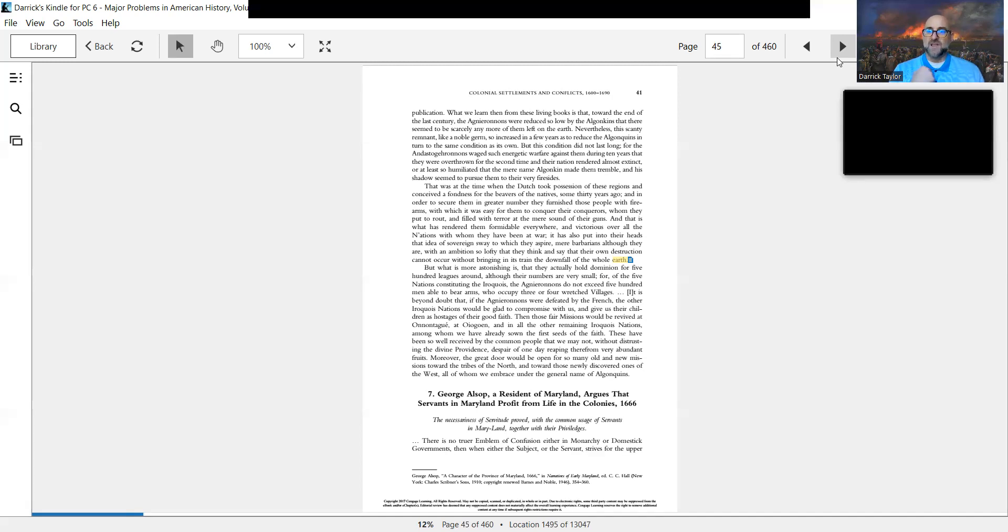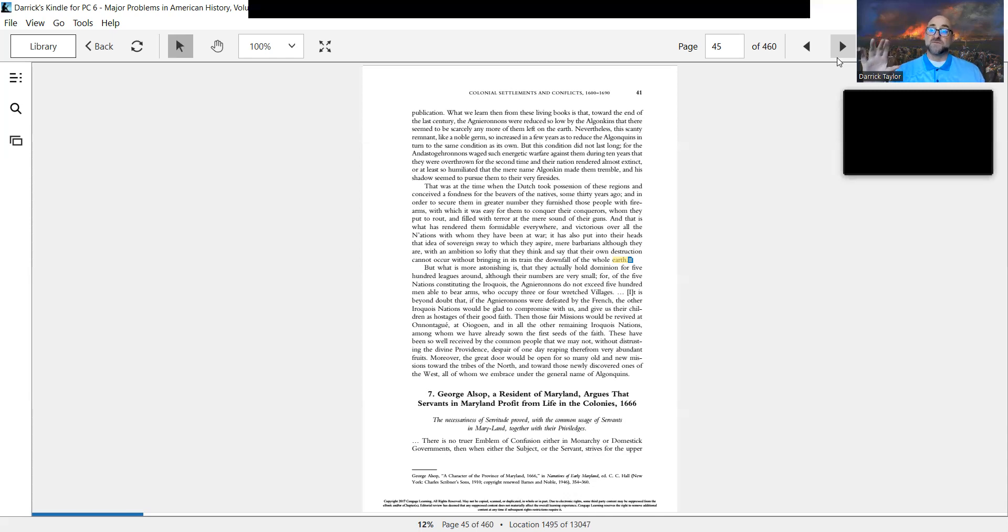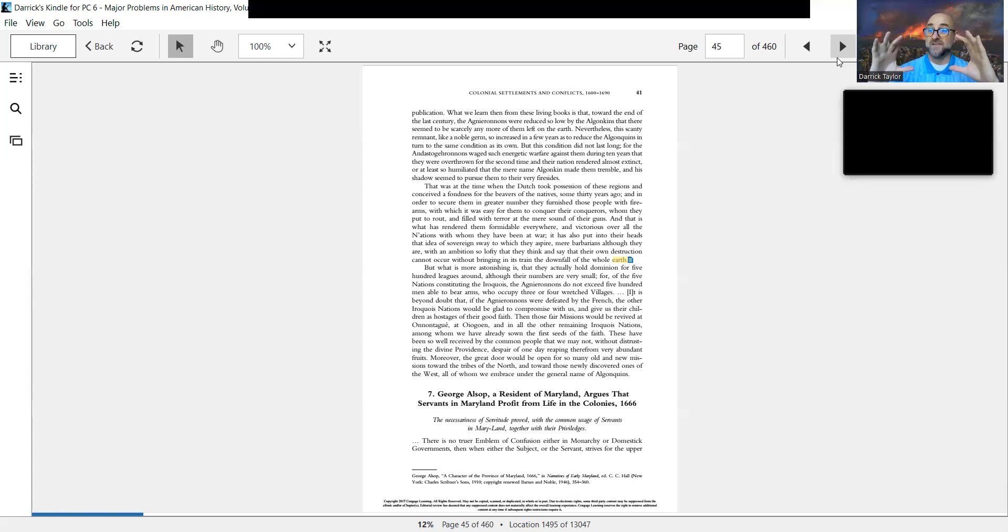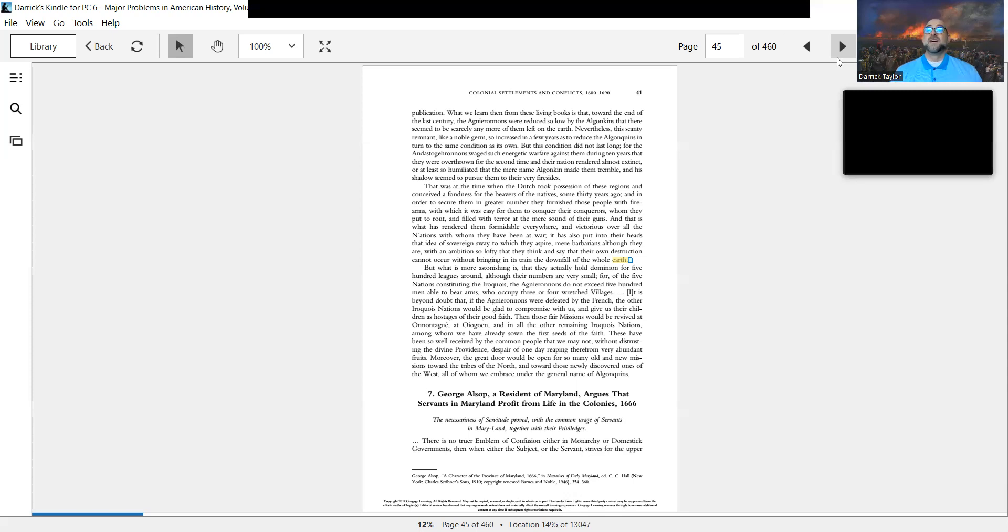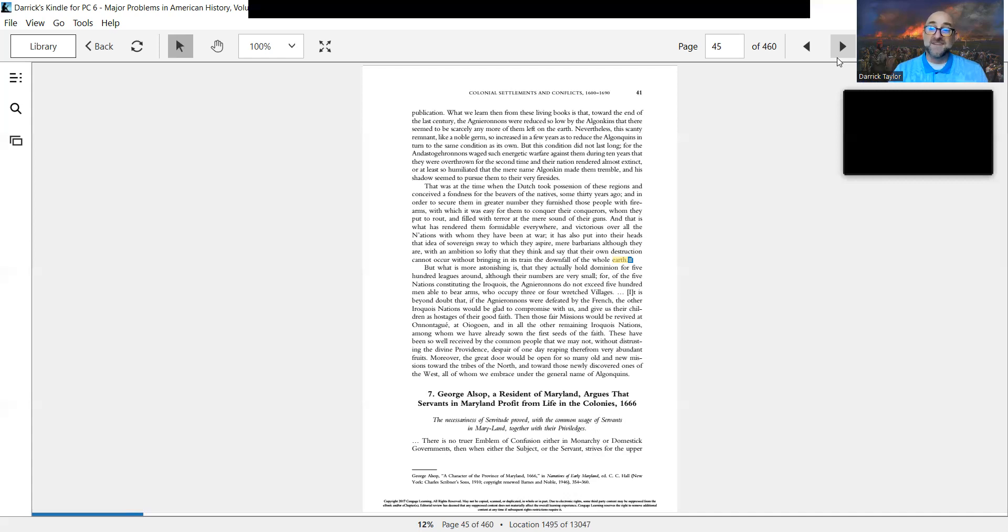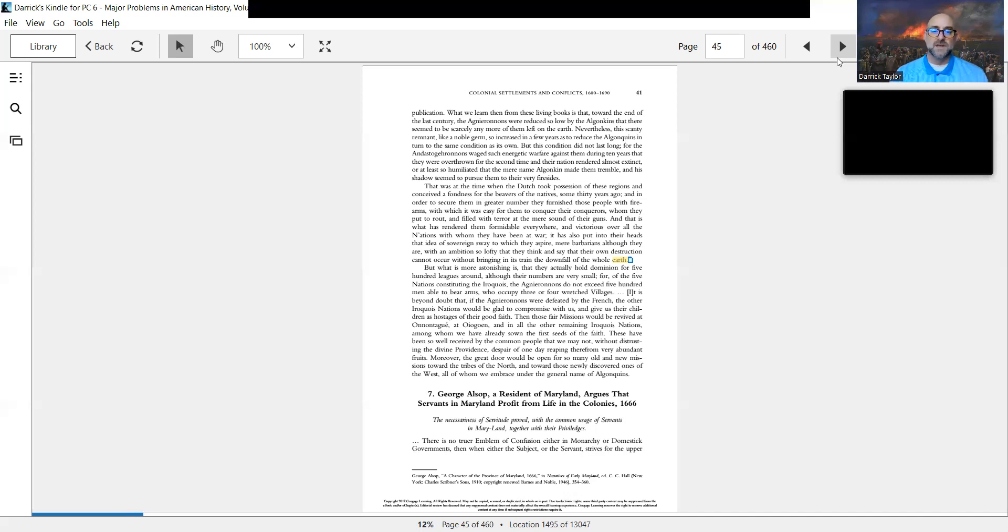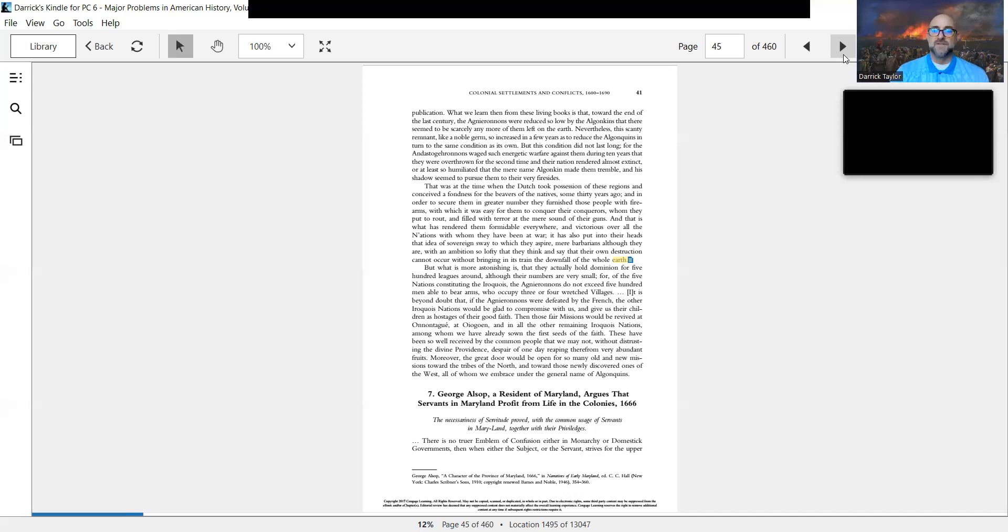You also have indentured servitude, which is time-limited. You sell your labor for a few years, but people who are indentured servants, white Europeans, could be treated pretty much as badly as slaves in a lot of respects. I would show advertisements from 18th century colonial America for the sale of slaves next to an advertisement for an indentured servant and ask students to spot the difference. It's harder to tell than you think. Indentured servitude existed into the early American republic. It's a different sort of society prior to the American revolution.